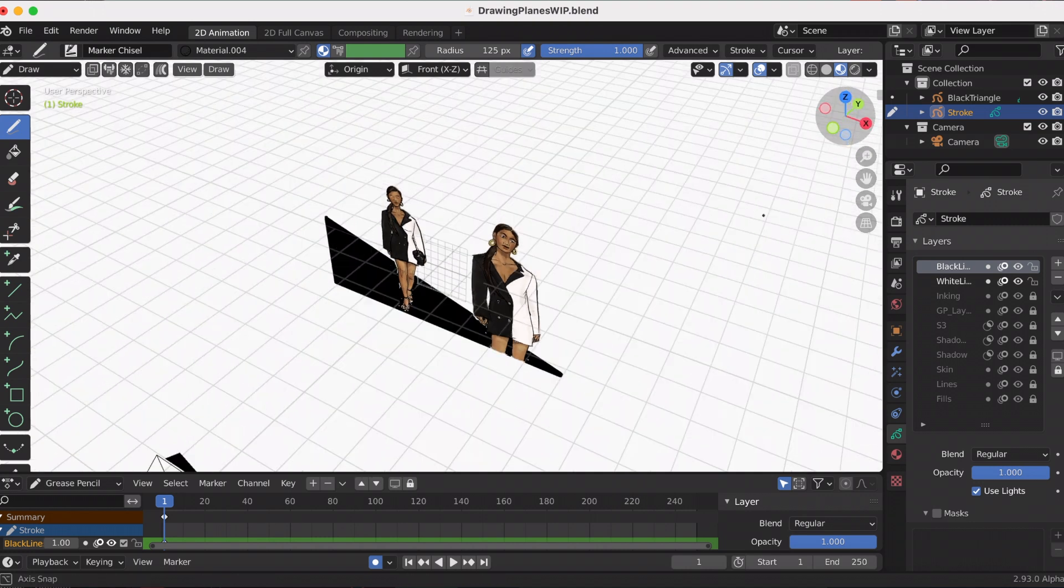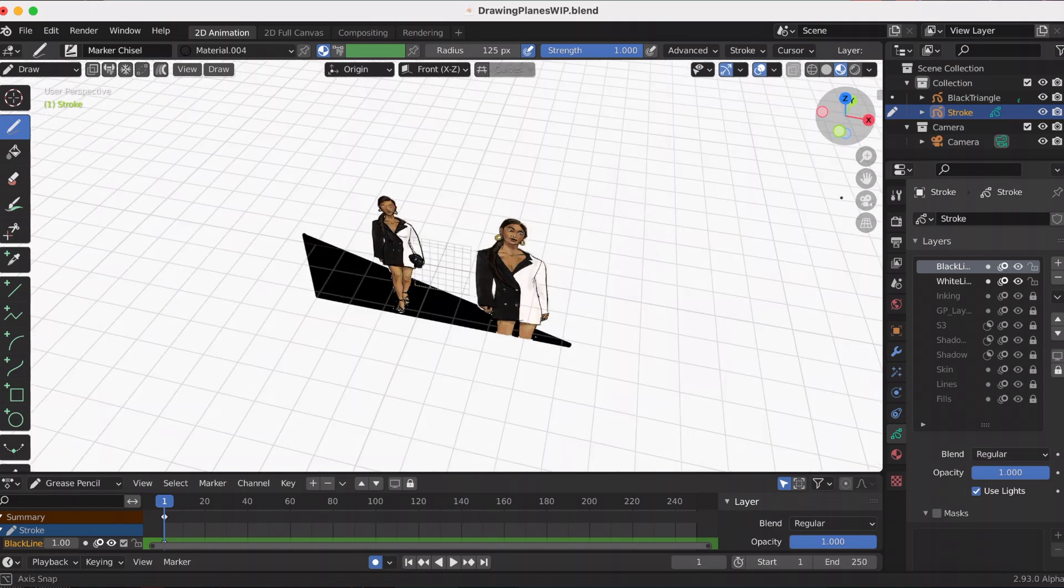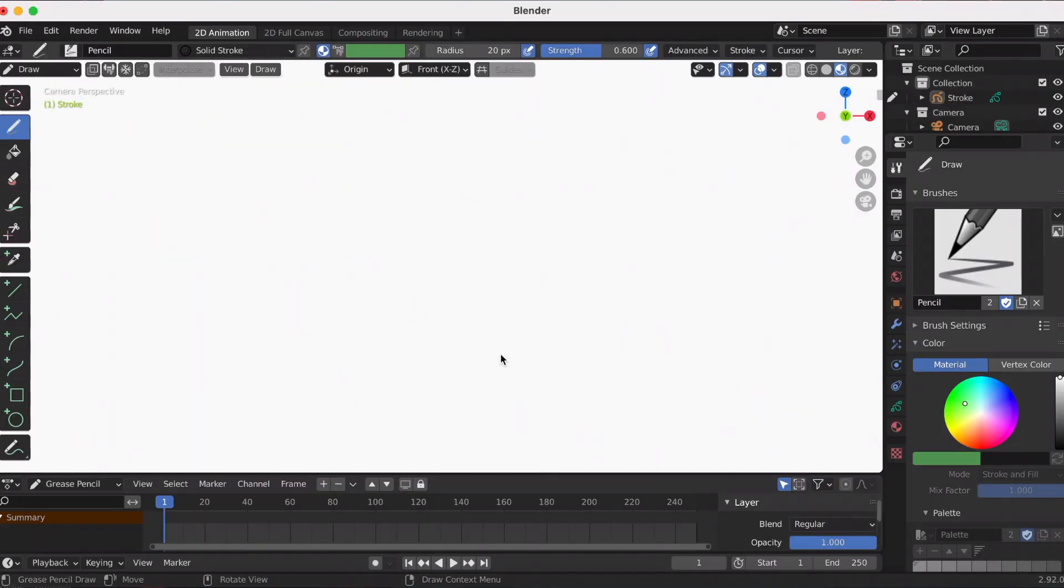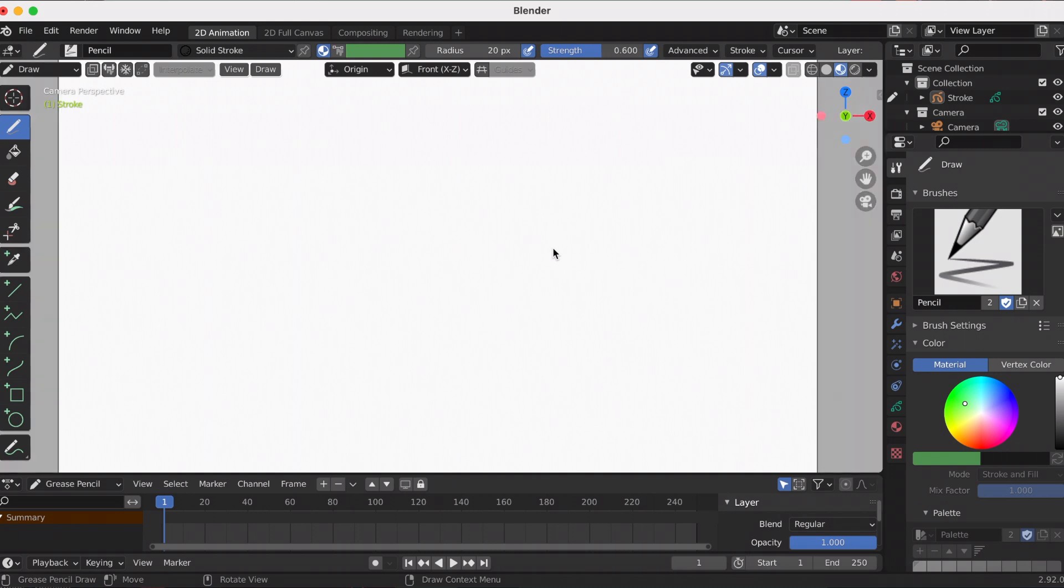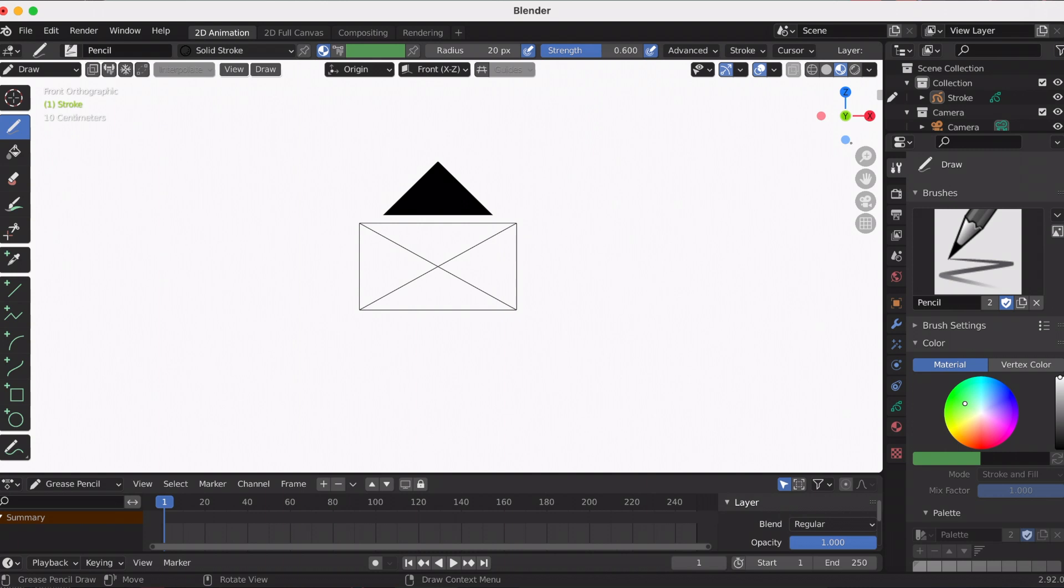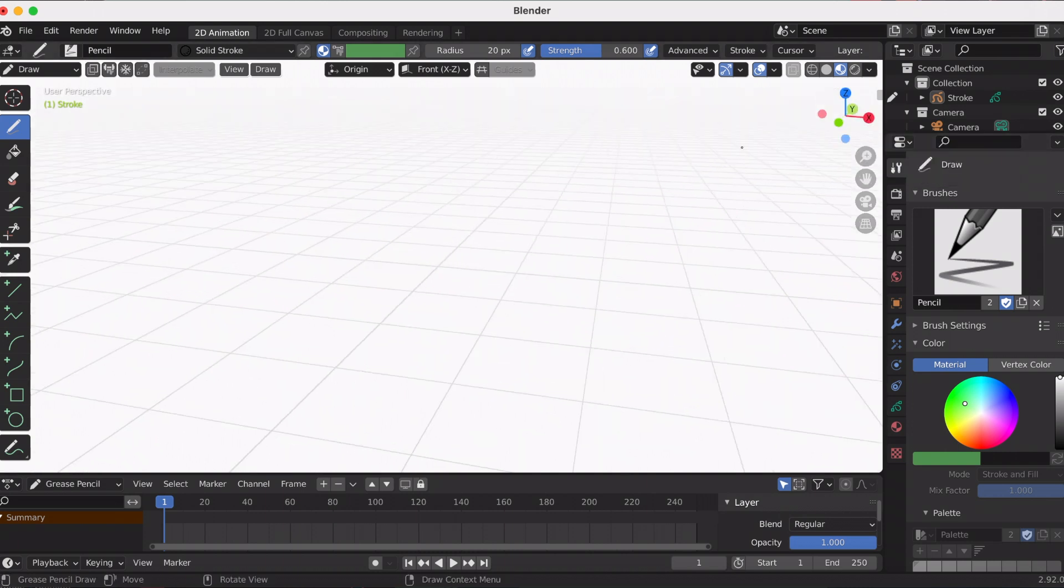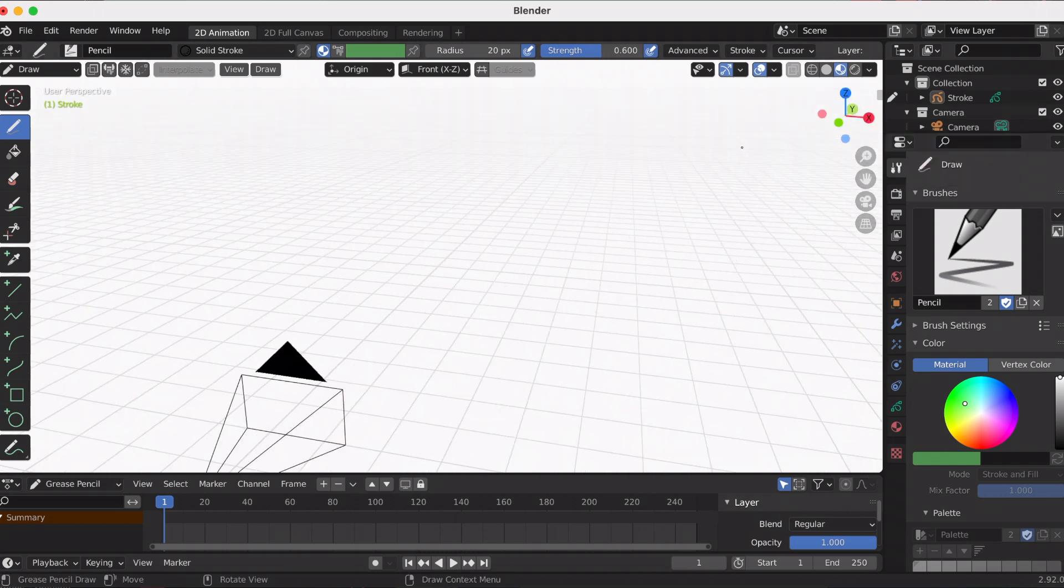If you open up just a regular blank 2D scene, you'll notice that the default drawing plane is the front. By clicking the camera button, you can get out of camera view.